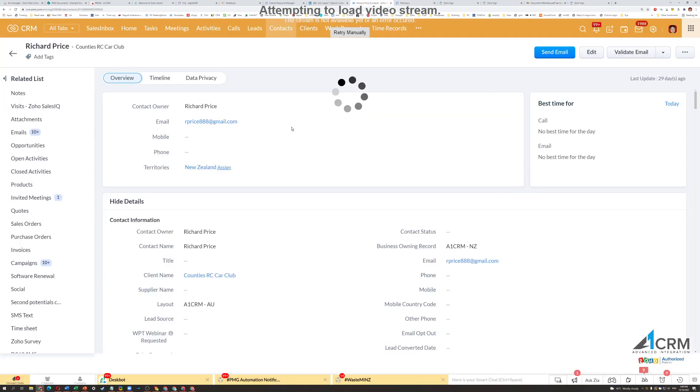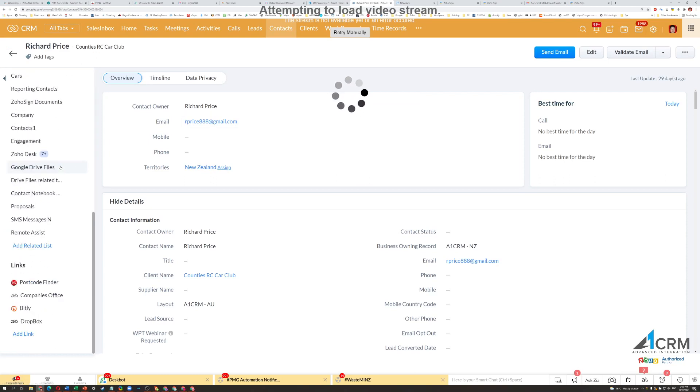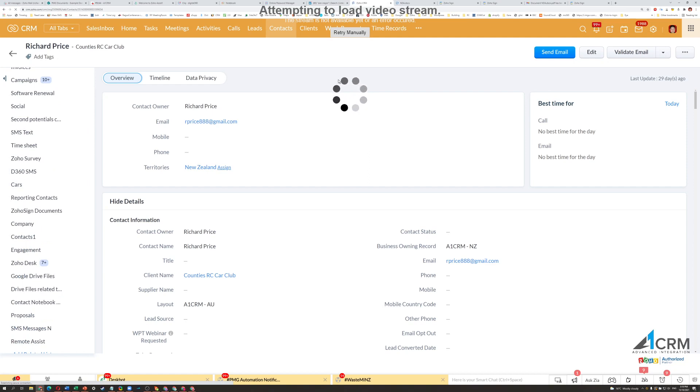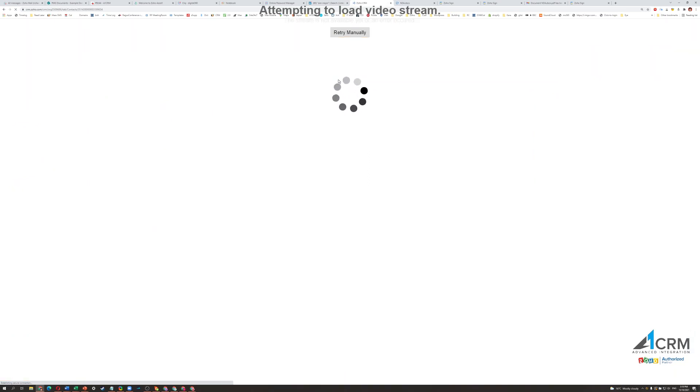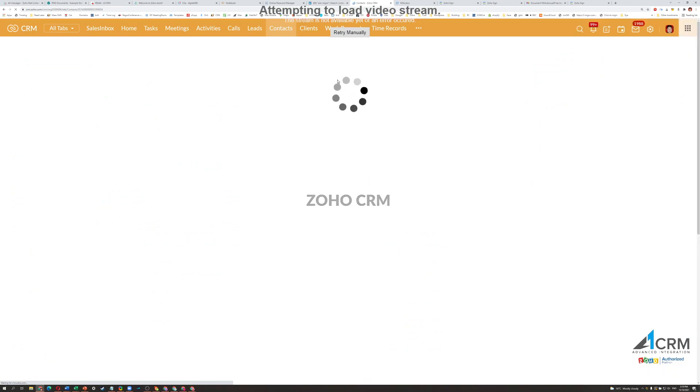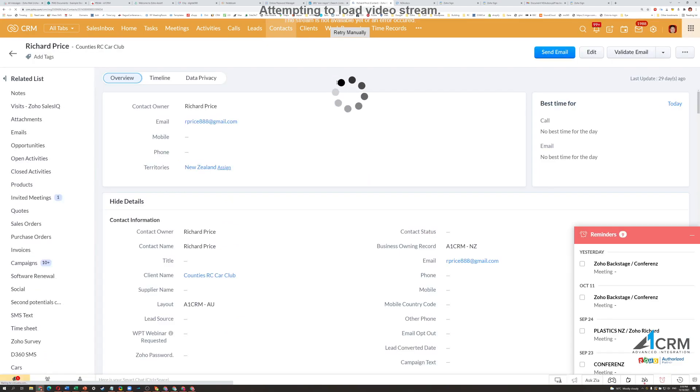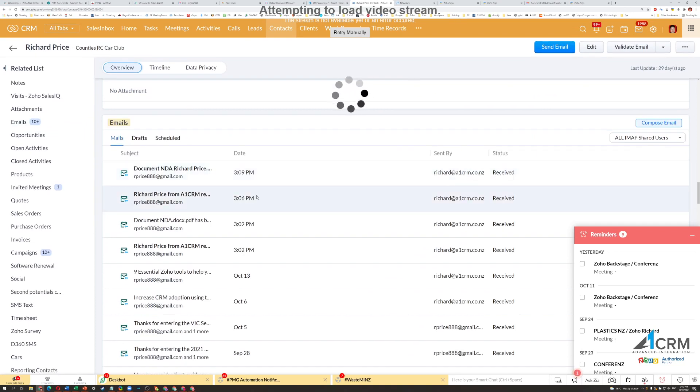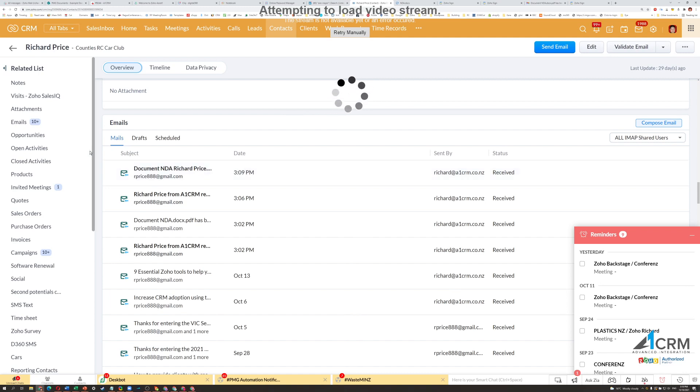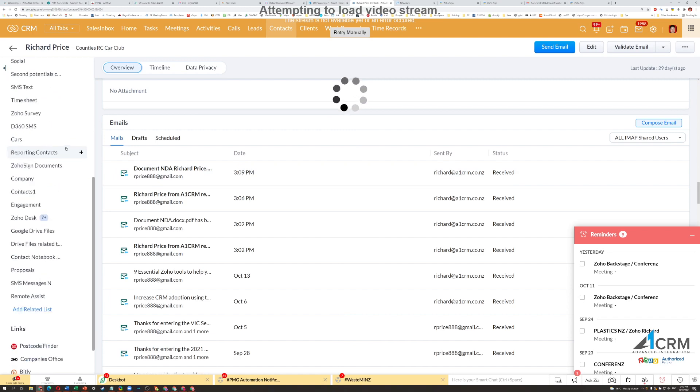And then coming back into the CRM system, what I can do is under that contact, I can go down, and what I will see if I refresh this screen. So, I'll see some emails and some documents from this here with that signed document.